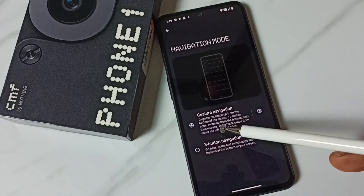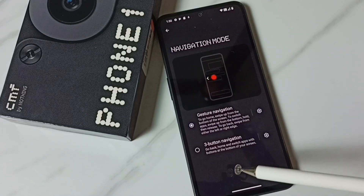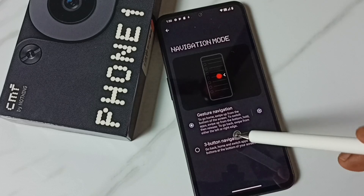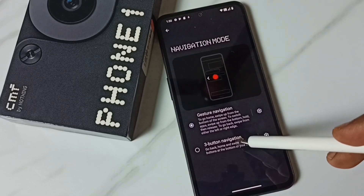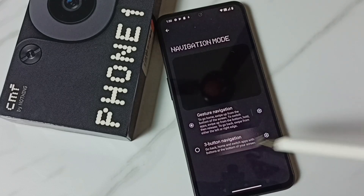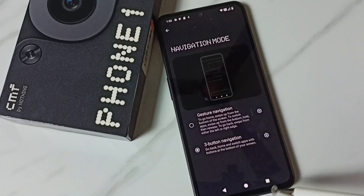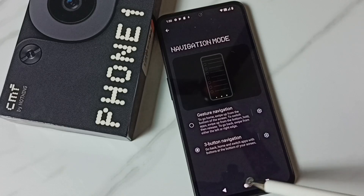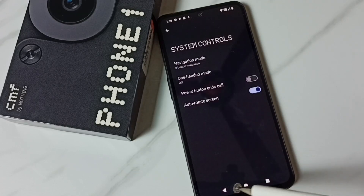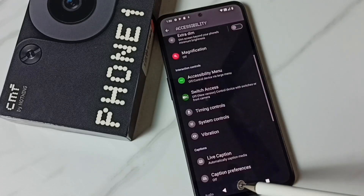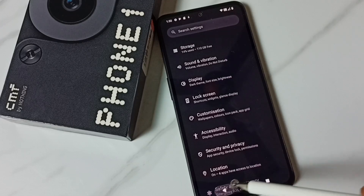Here we can see Gesture Navigation and Three Button Navigation. Let me enable Three Button Navigation. Done. Now we can see three buttons here. This is how we can enable three button navigation.